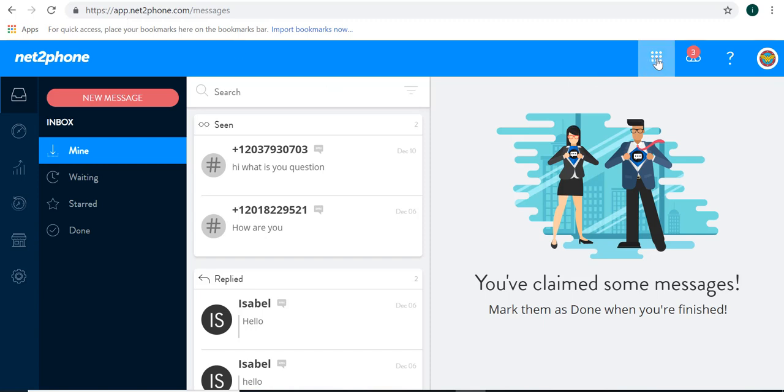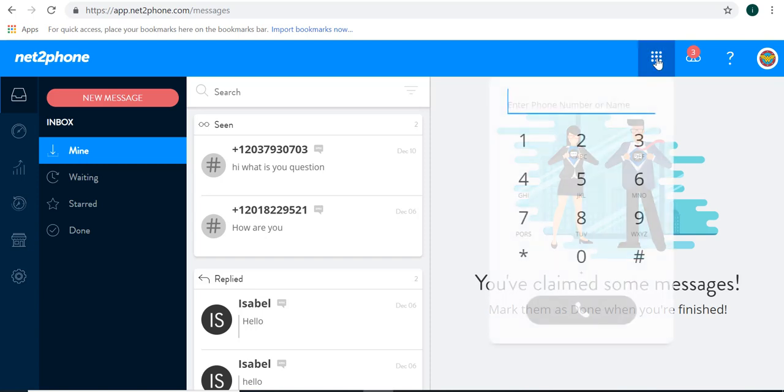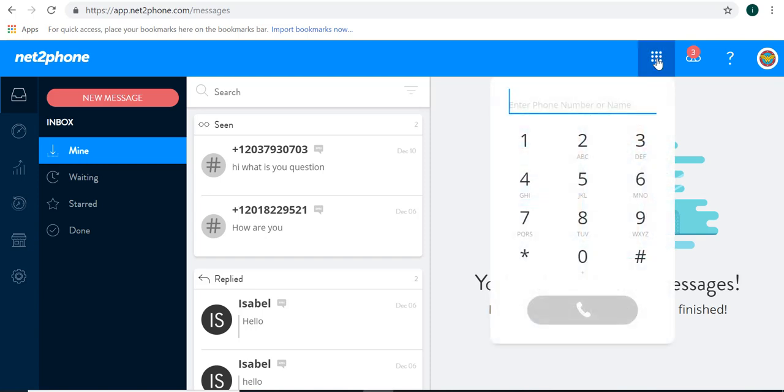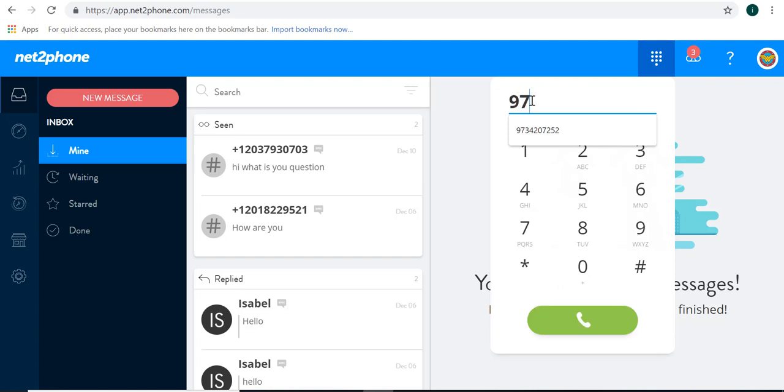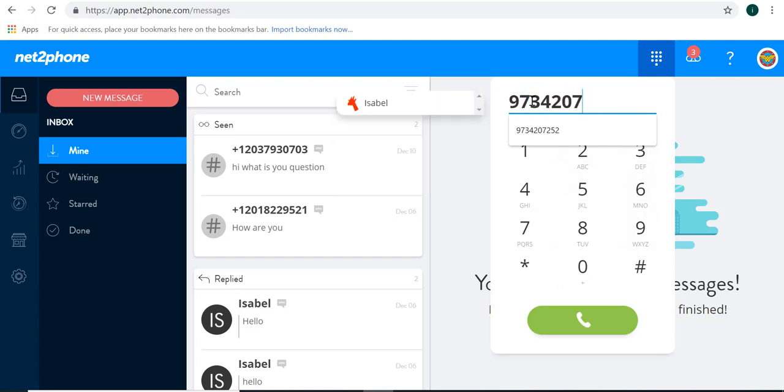of the page and click on the keypad icon. From here you can either enter the name of a previous contact or enter the phone number by clicking the keys or by using your keyboard.